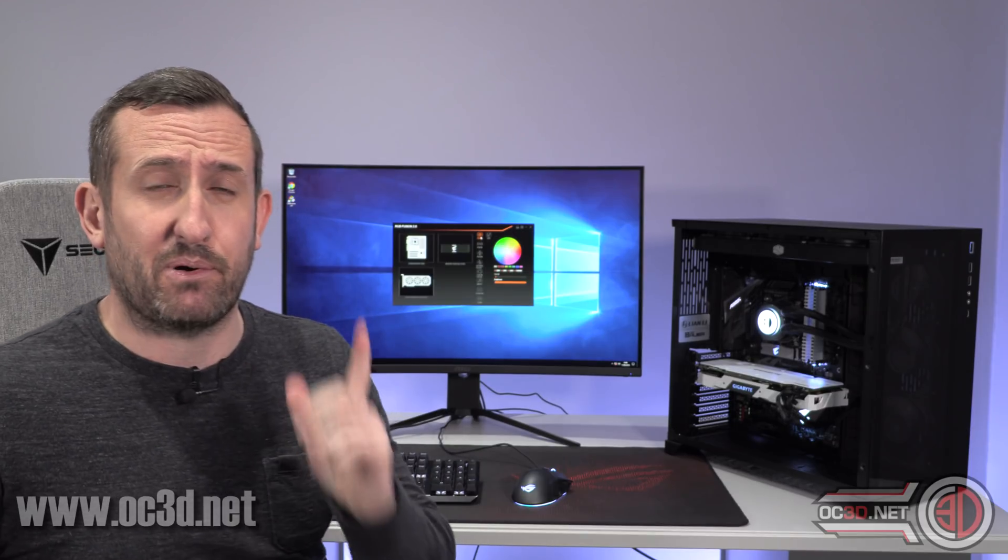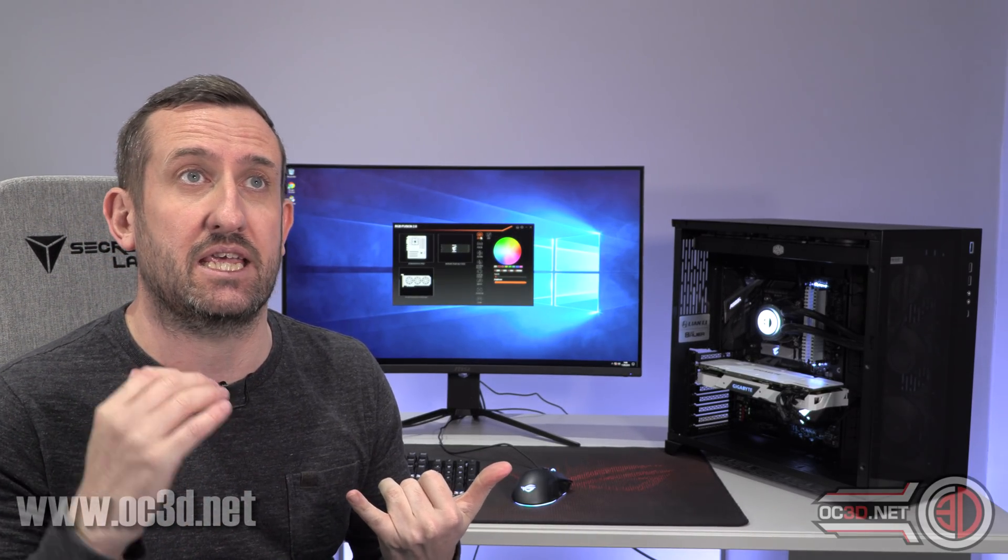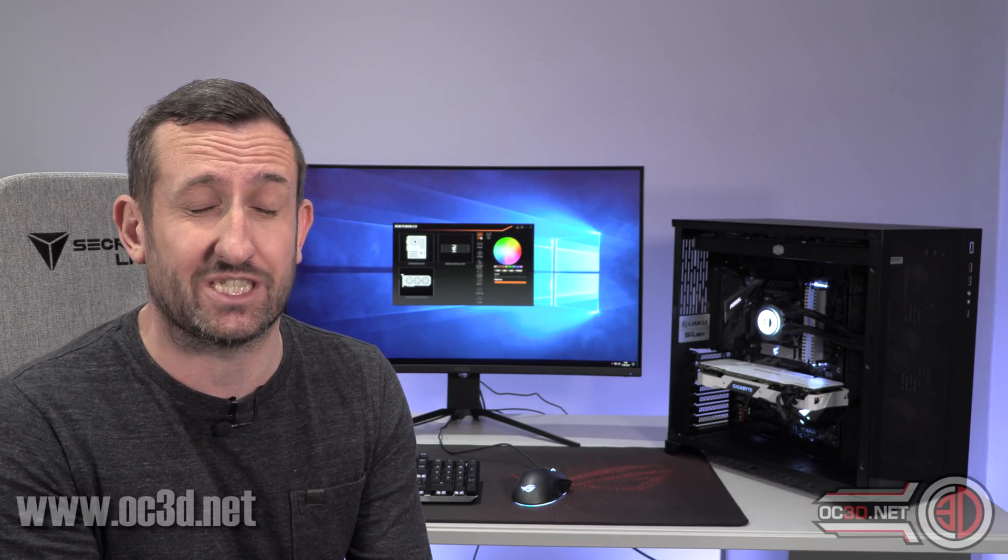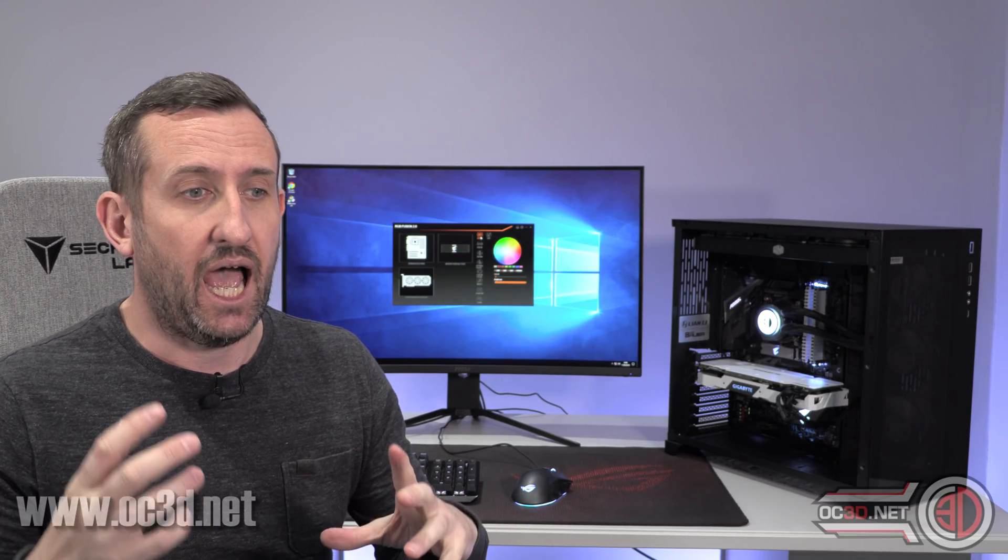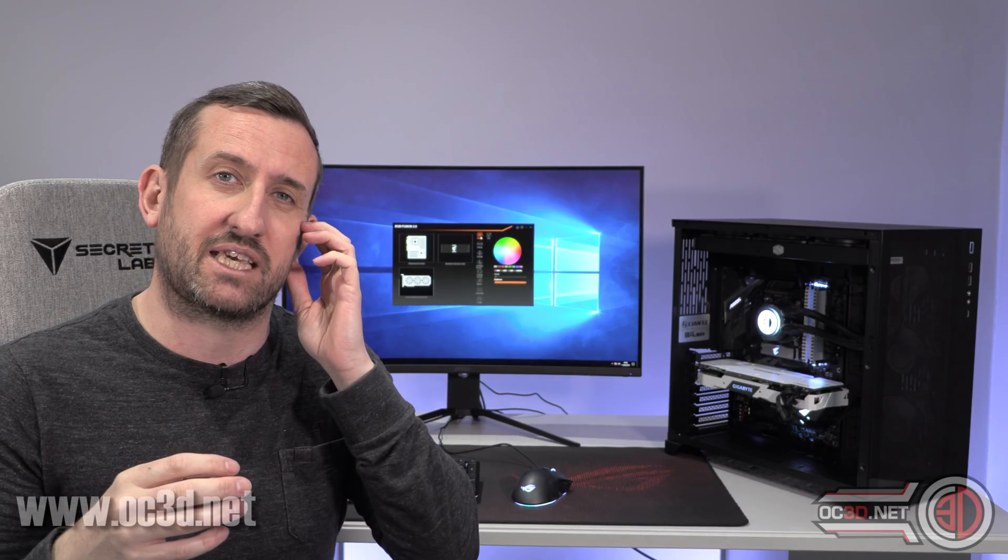So, yeah, 512 gigabyte SSD NVMe M.2 for £114. Now, that price is taken from Scan in the UK at the moment. They do a 256 gig model for just £64. But one of the things I will say is because of the way that the drive's put together, the ones with less storage are actually a bit slower.